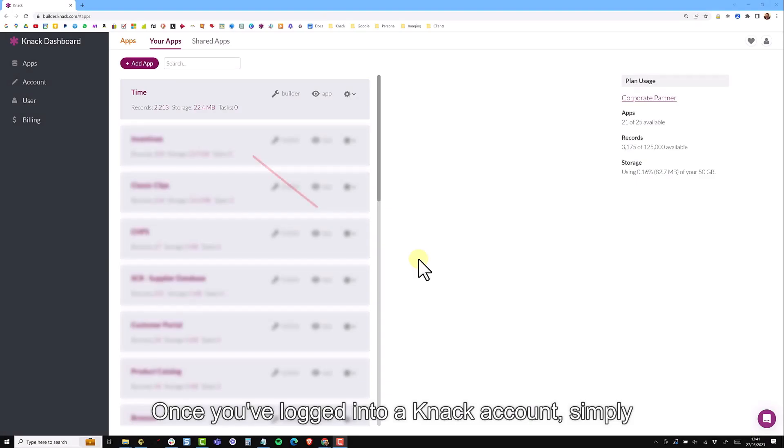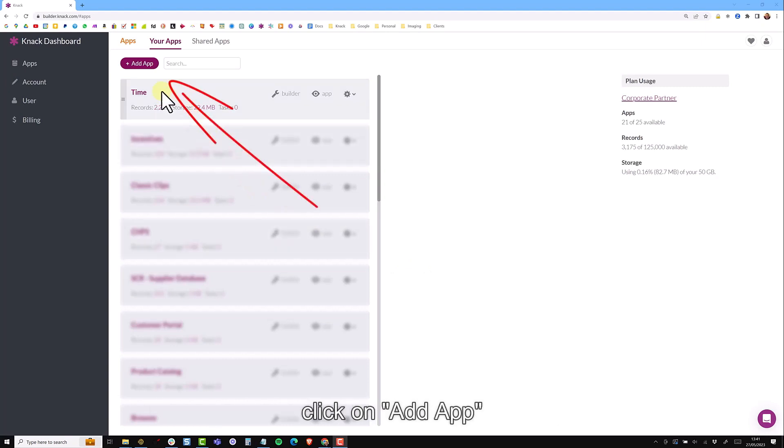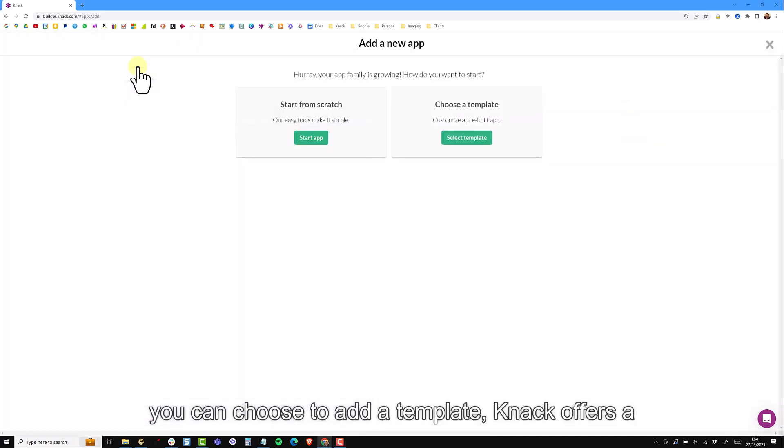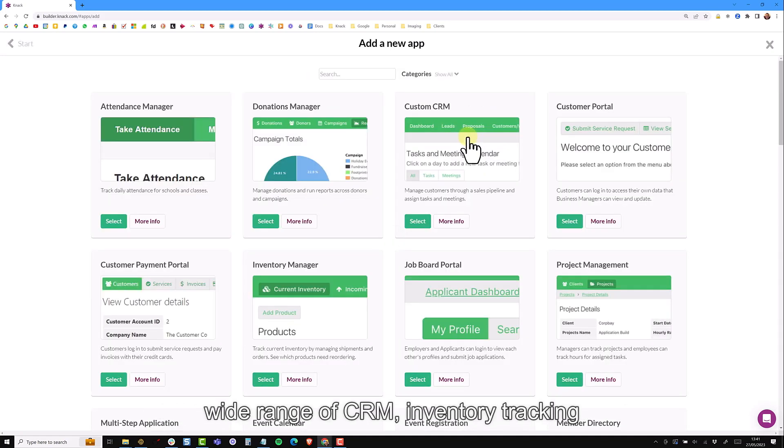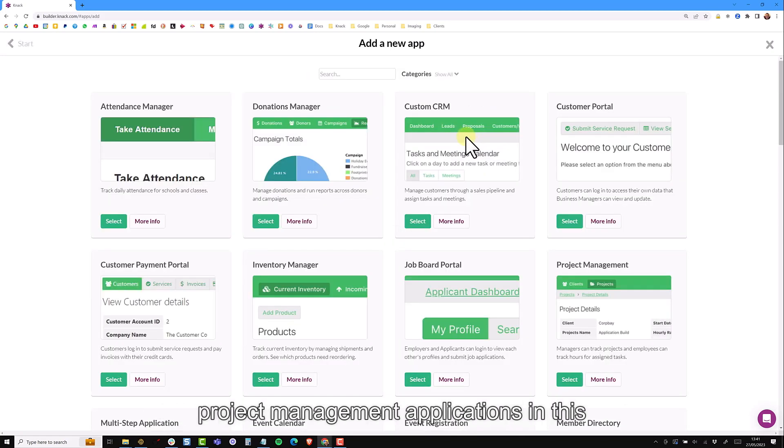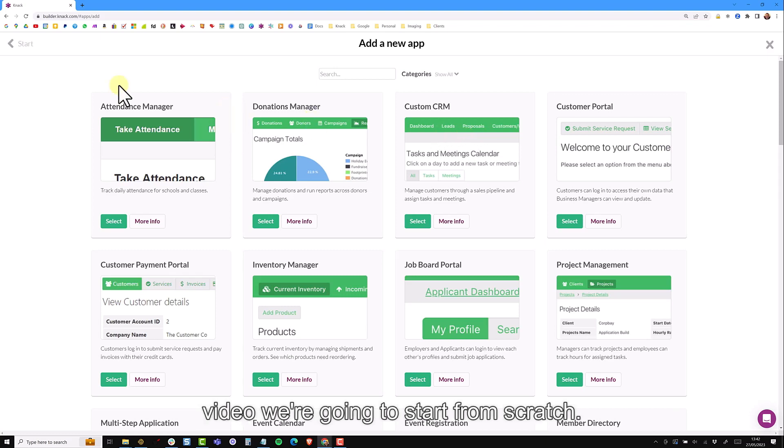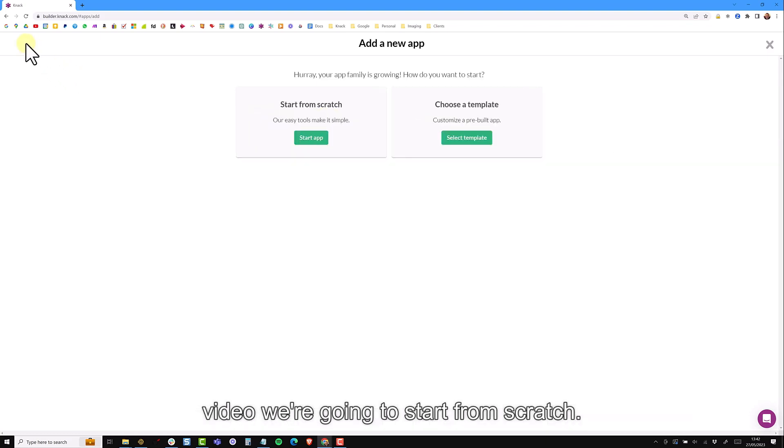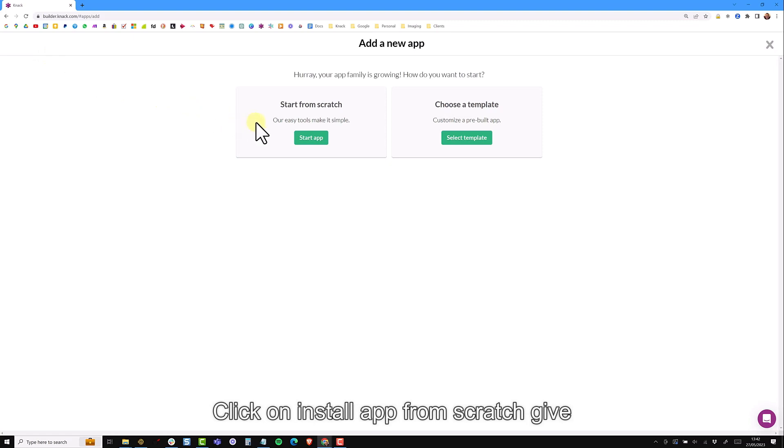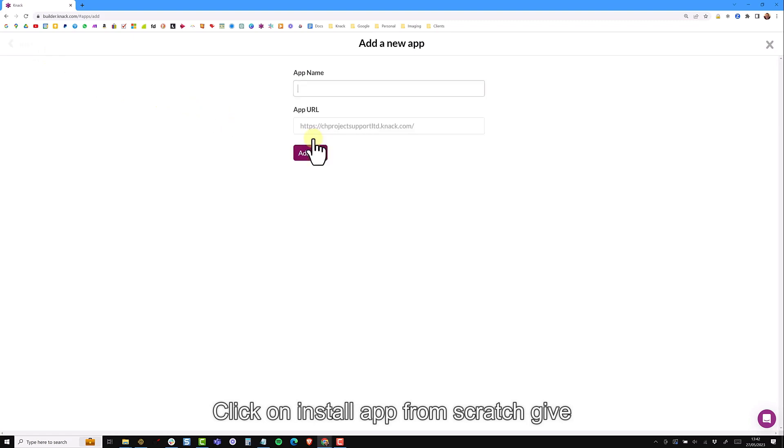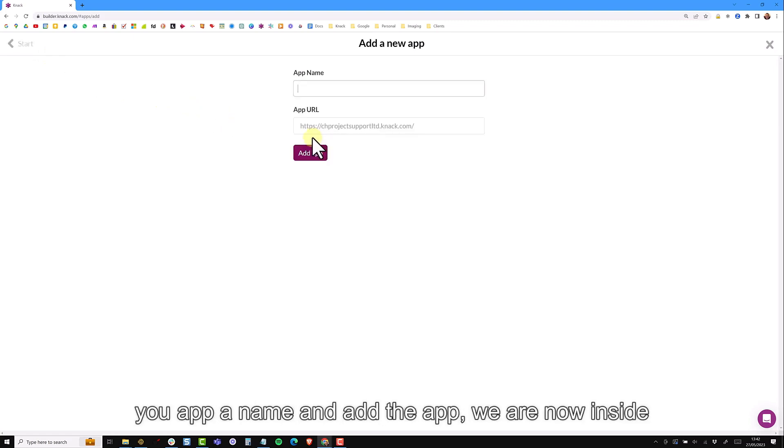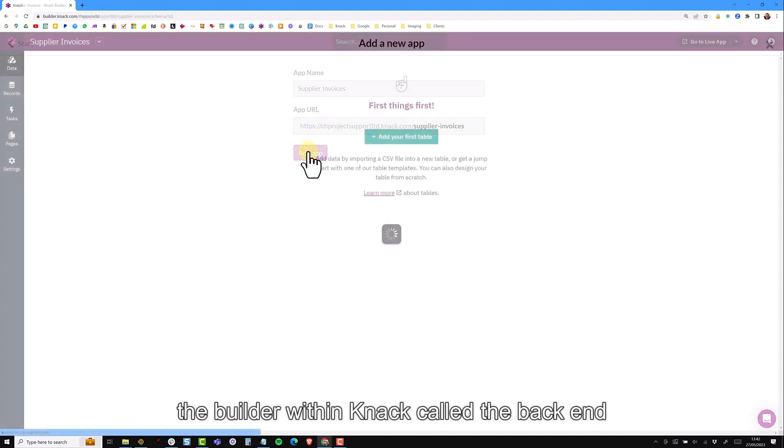Once you've logged into your NAC account simply click on add app. You can choose to add a template and NAC offers a wide range of CRM inventory tracking and project management applications. In this video we're going to start from scratch so come back and click on start app from scratch, give your app a name and add the app.